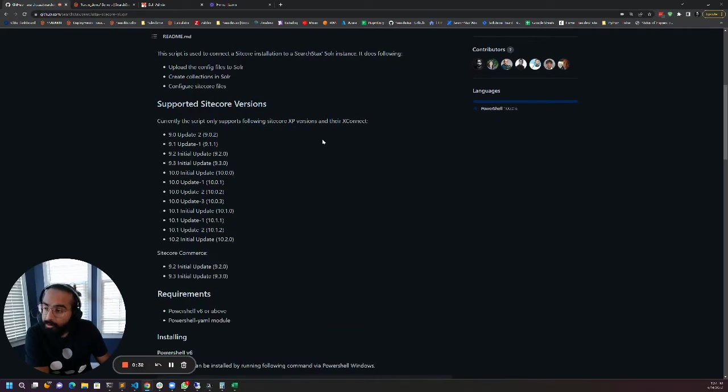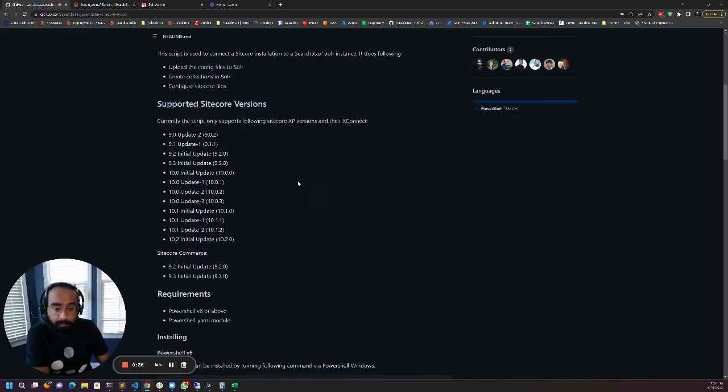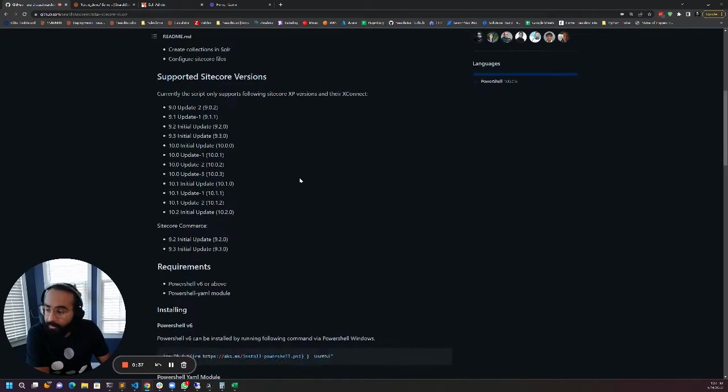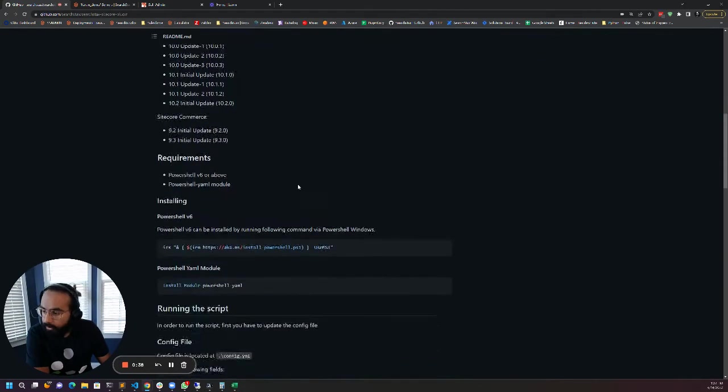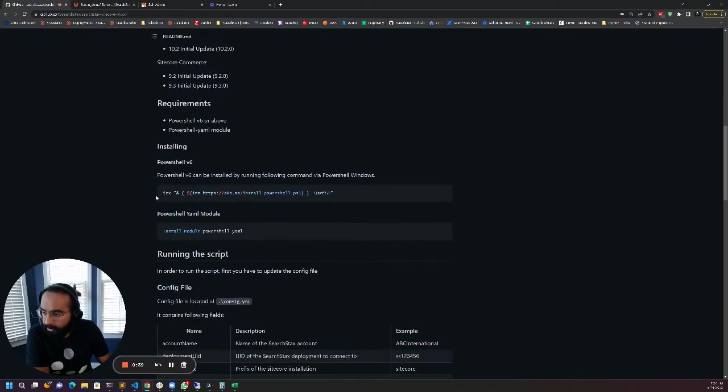This script works with almost all the versions of Sitecore that can work with Solr and you can follow these installation steps right here to make sure that your machine can run this script.